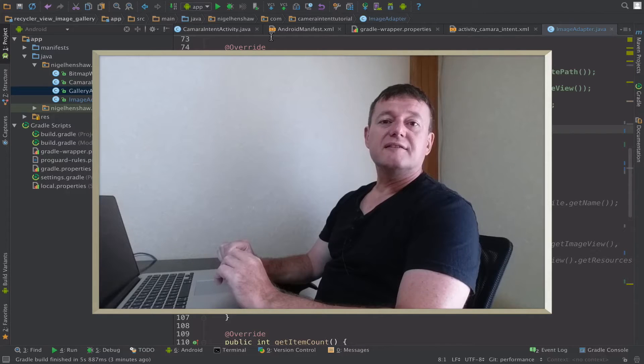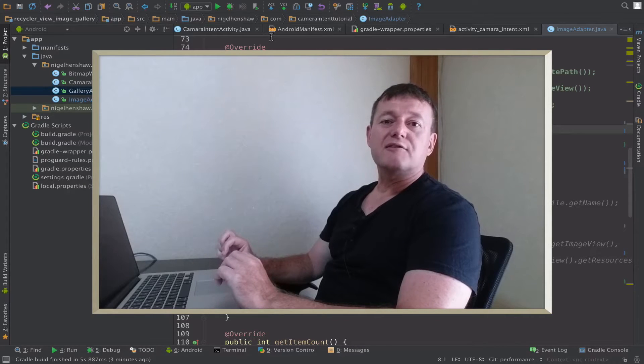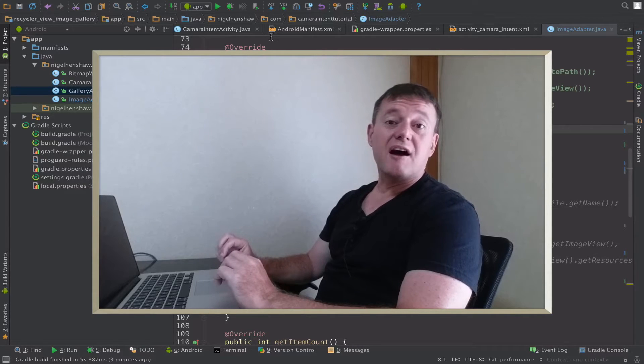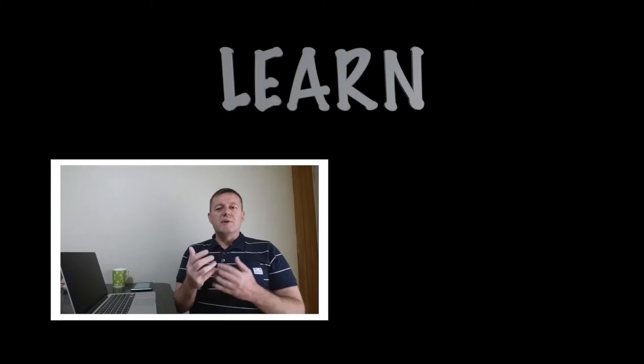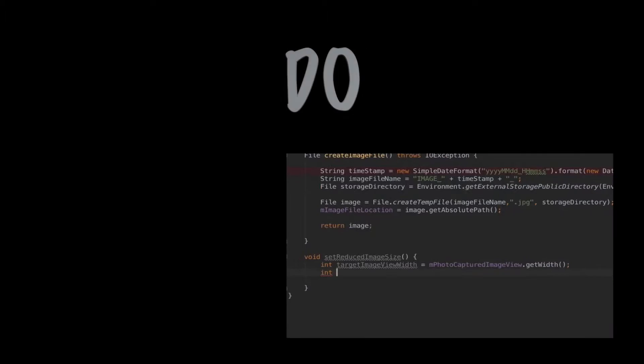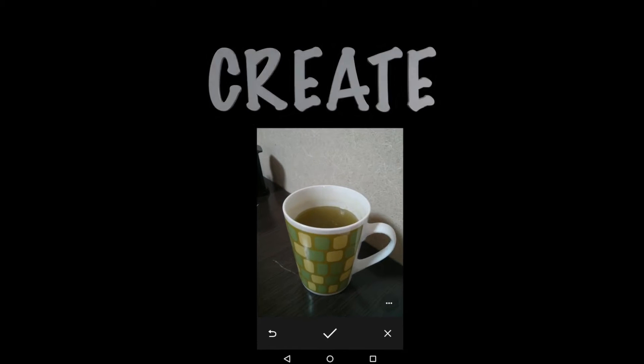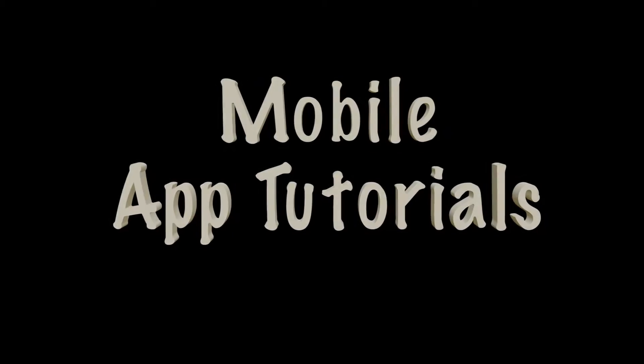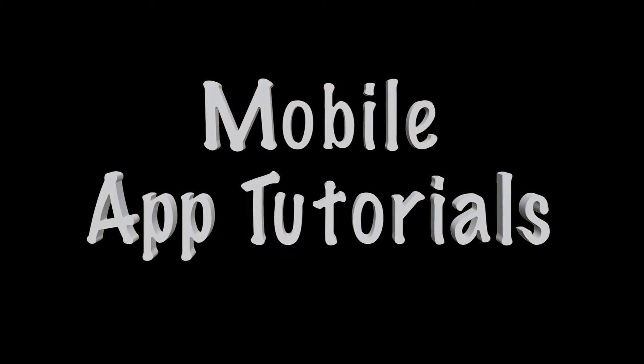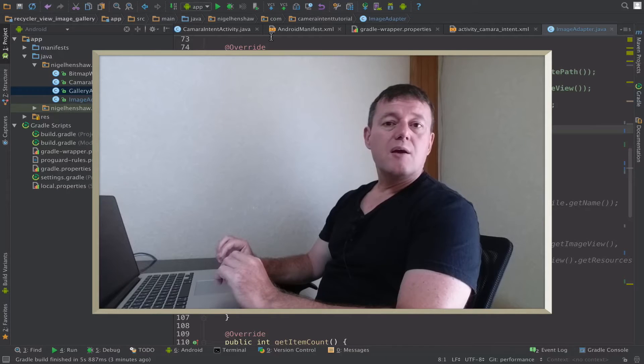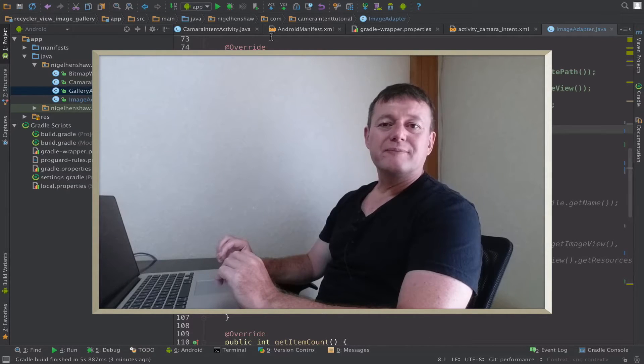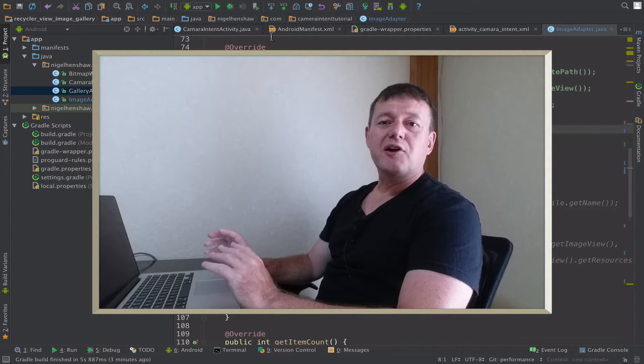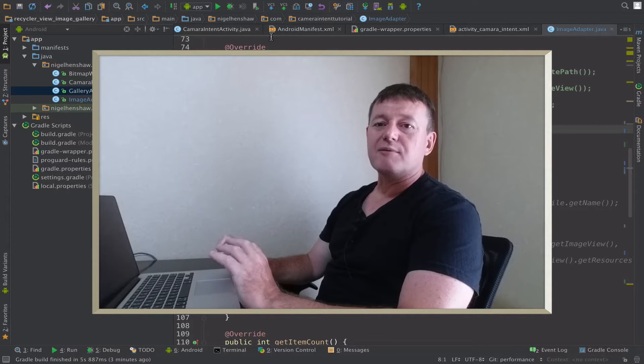This tutorial will be running the multi-column image gallery on the Glide image library. Welcome to mobile application tutorials. My name is Nigel. We're going to run the multi-column image gallery using the Glide library.